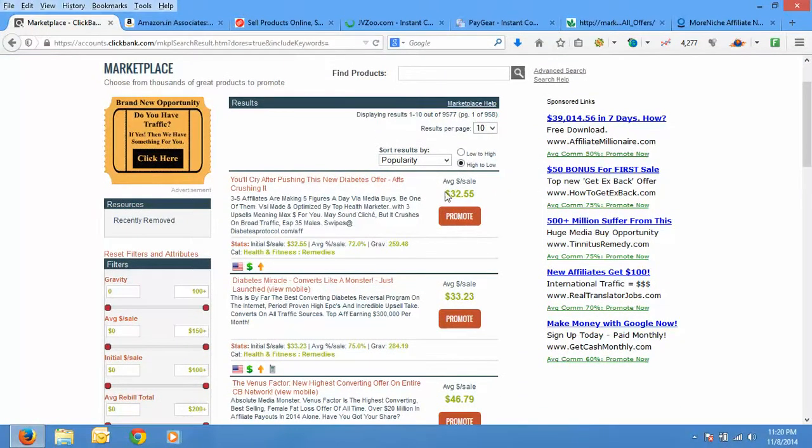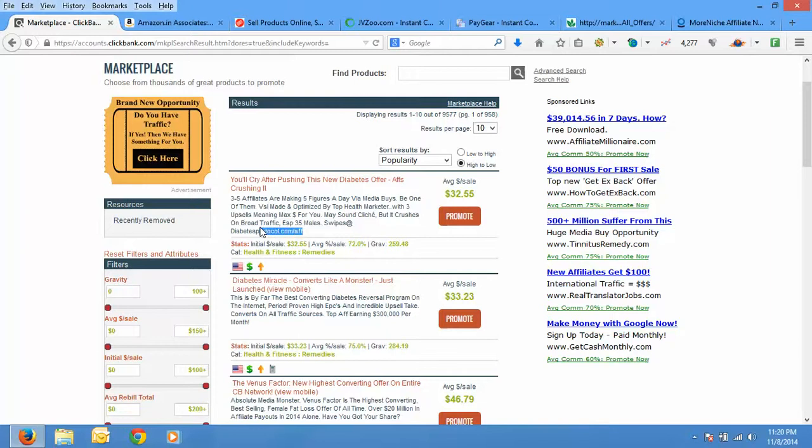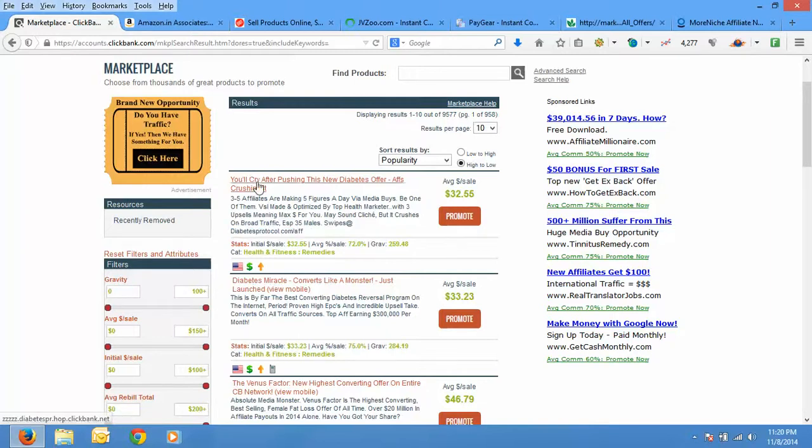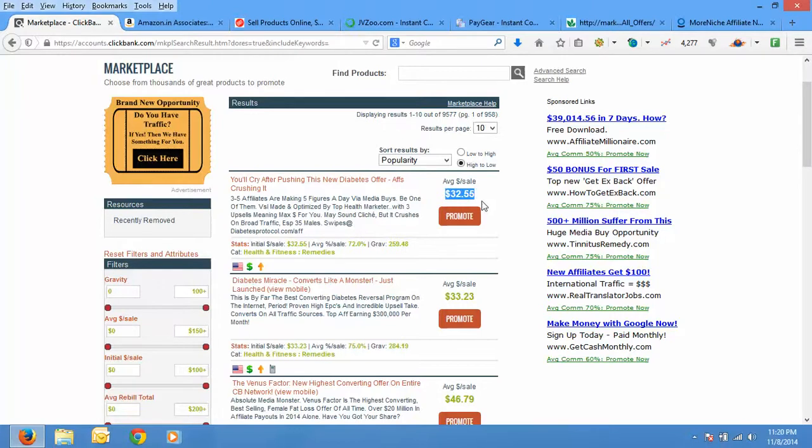Here you will find average dollar per sale. It means the amount of money an affiliate earns when a sale is made. So suppose you are promoting this product, Diabetes Protocol, and you make a sale, then for each sale you will earn about $32.55.